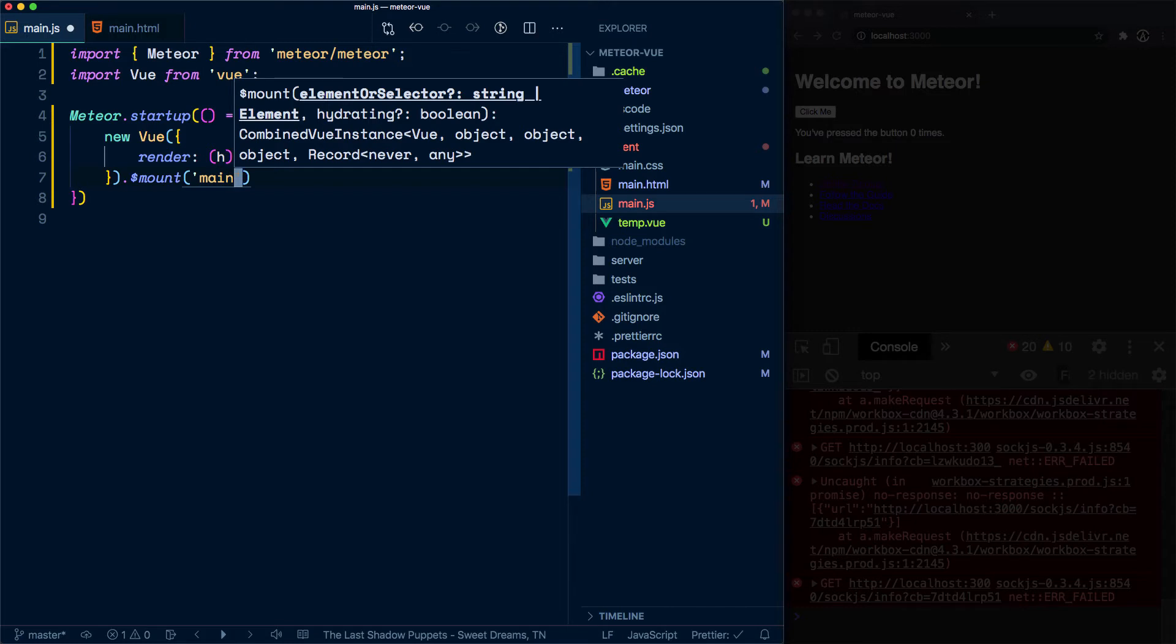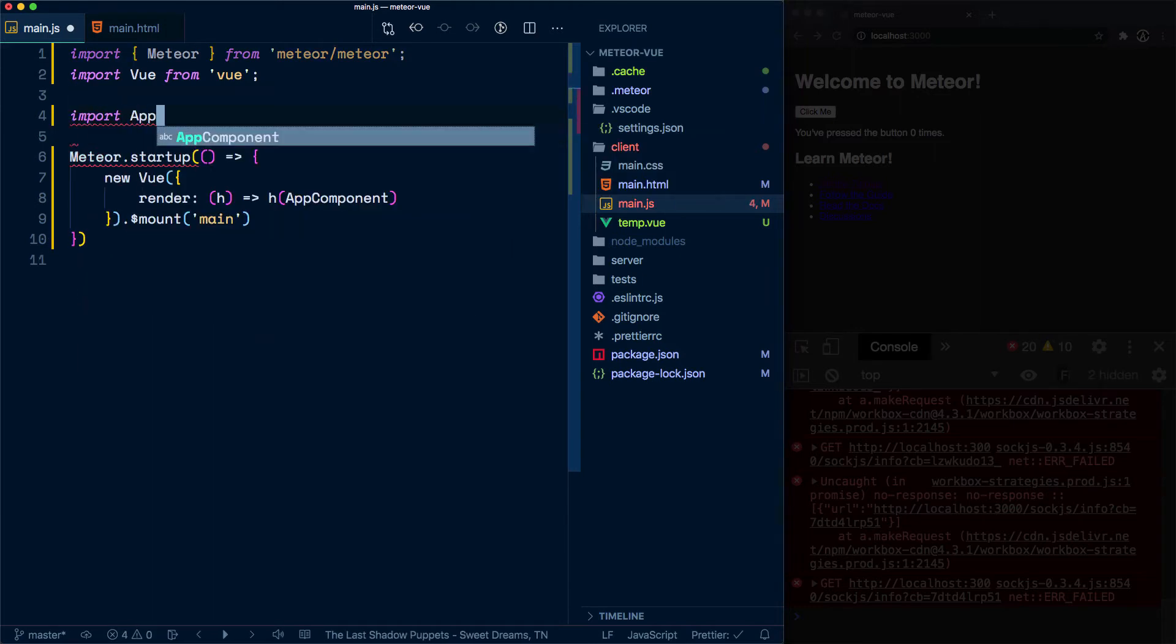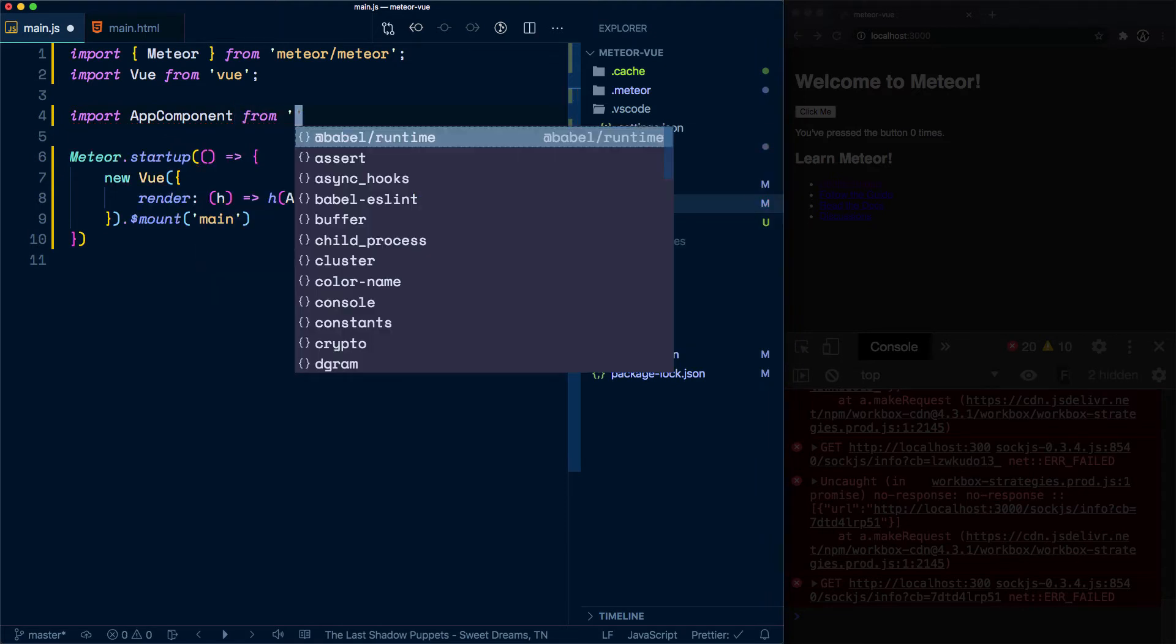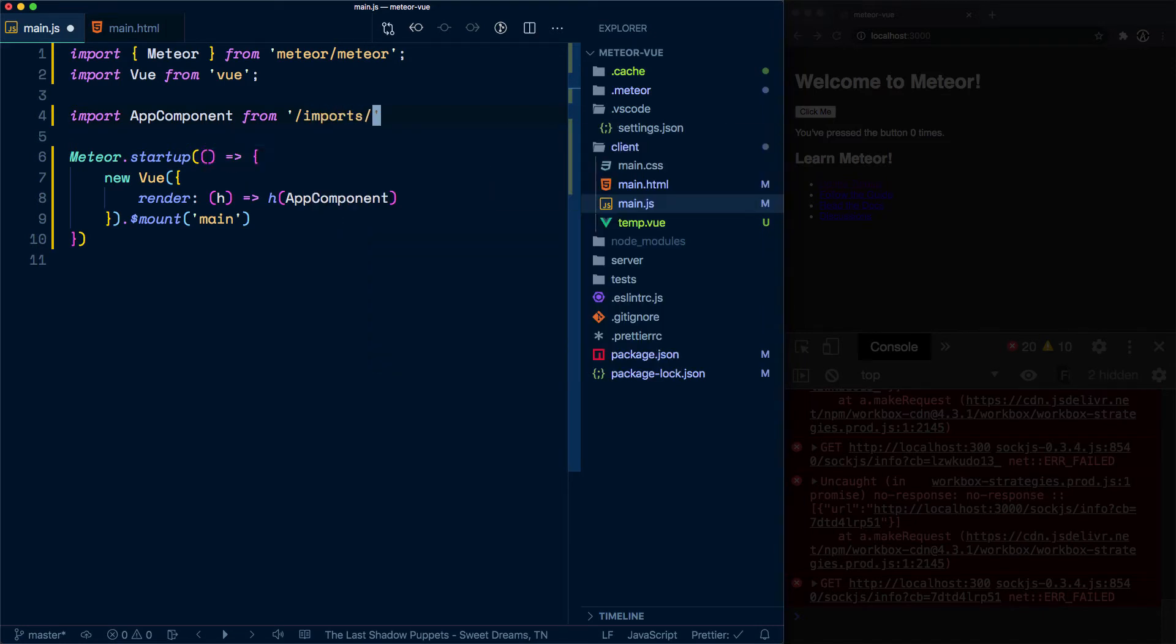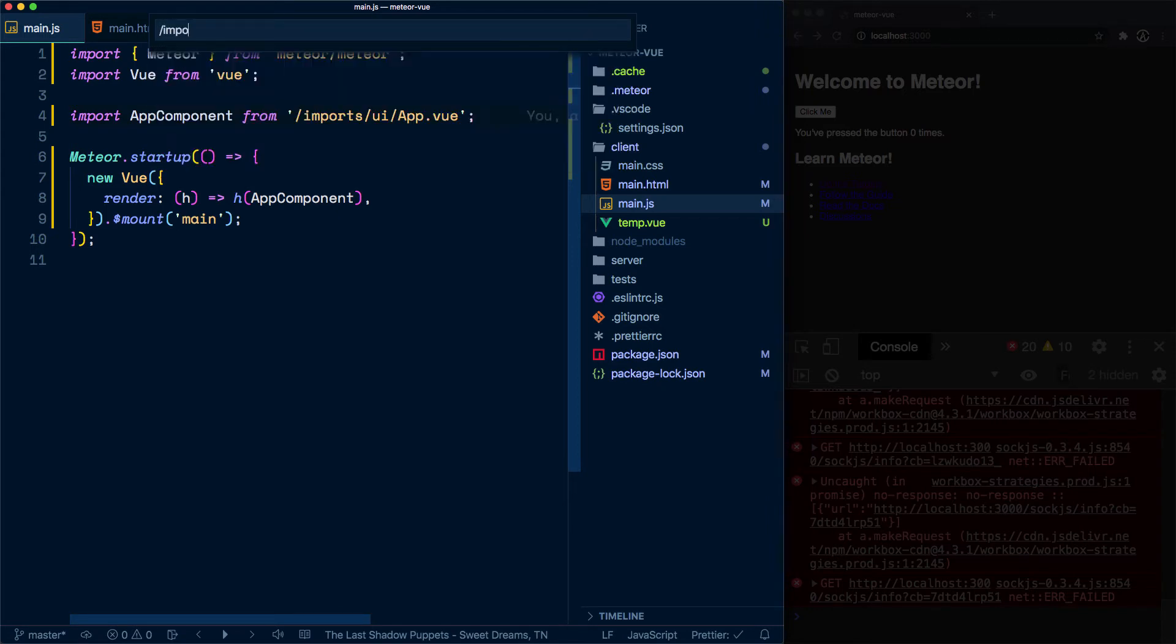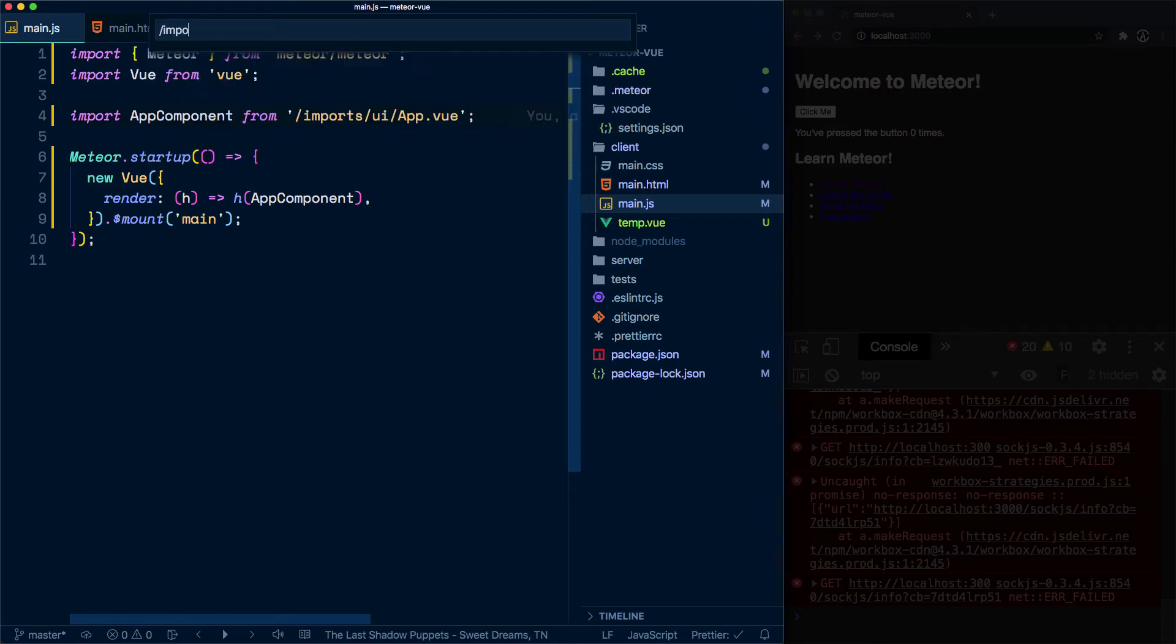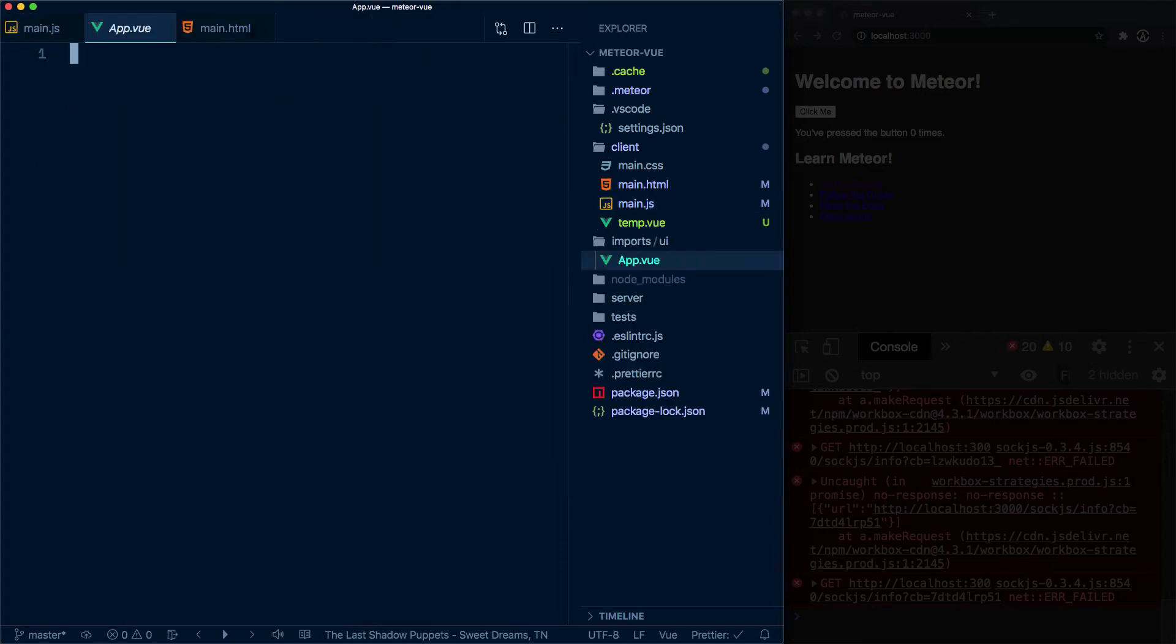All right, so let's say we want to import that app component. Let's import that from the imports folder, UI, and then app.vue. All right, awesome. So we now need to create this app.vue file. And so let's do: create the imports/UI/app.vue. Right, right. So you'll notice we created this UI folder within imports and then the app.vue file right over here.